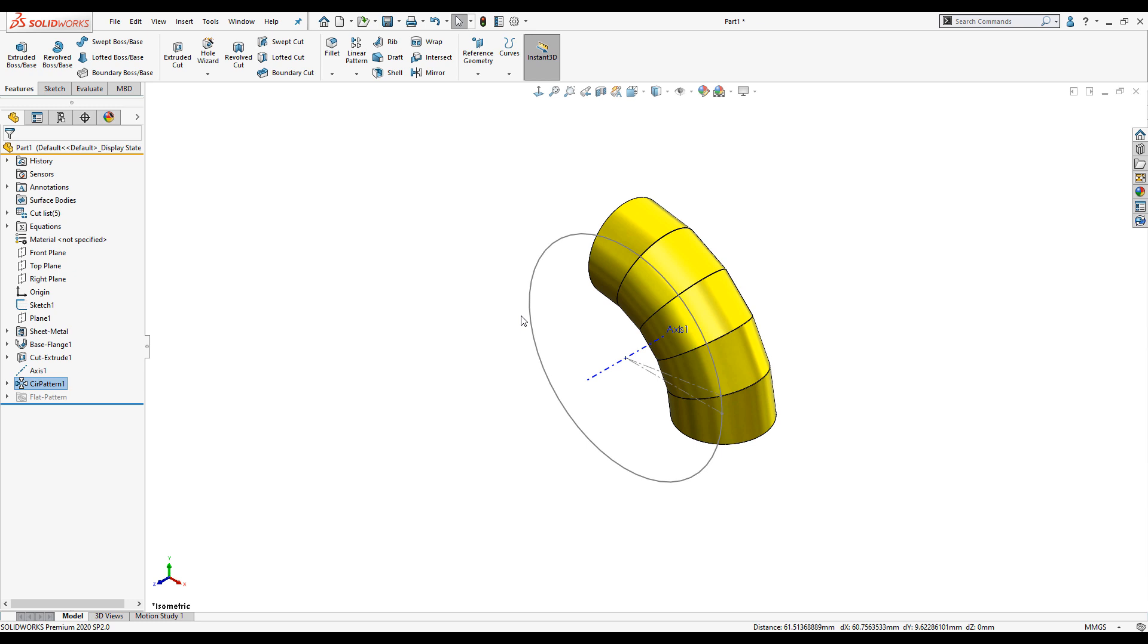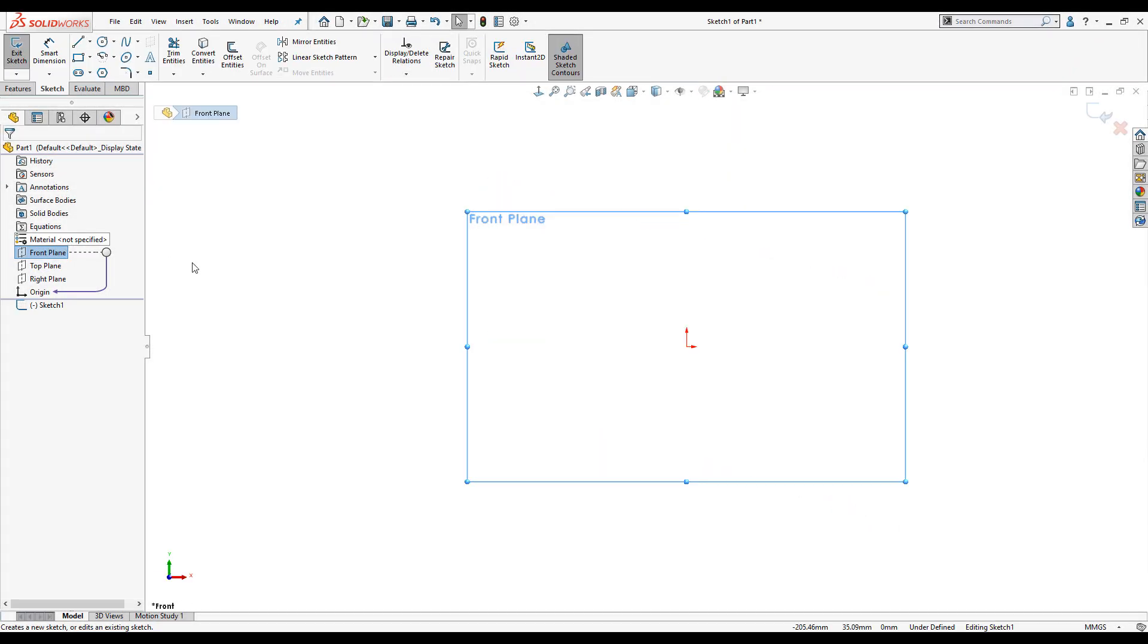Here's how we create a sheet metal lobster back in SOLIDWORKS. We'll begin by creating some reference geometry on the front plane.